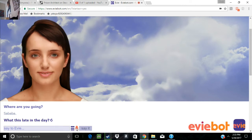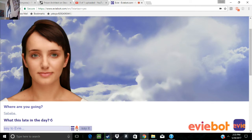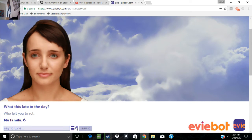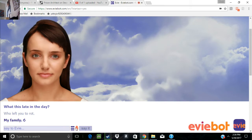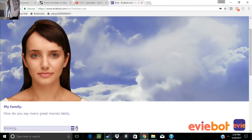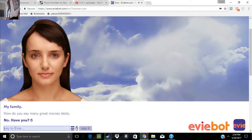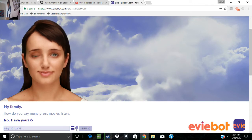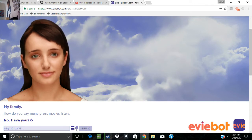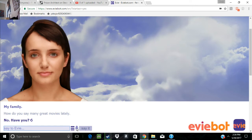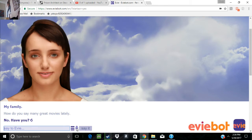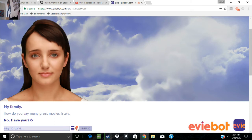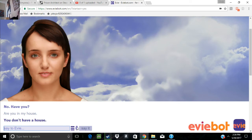Who left you to rot? My family. Aw, that's so sad. Have you seen any great movies lately? No, have you. How do you say many great movies lately? That's not even English. That's not how you. God, voice recognition.